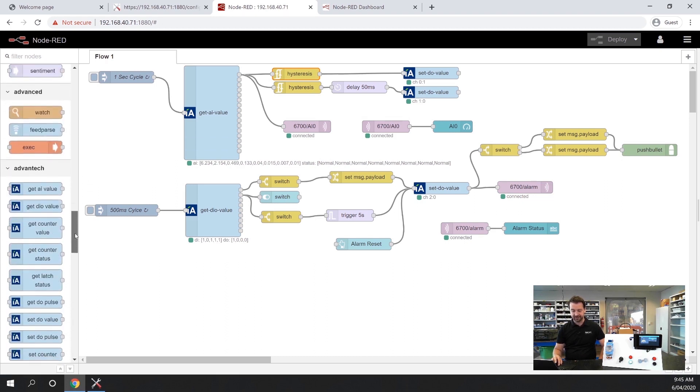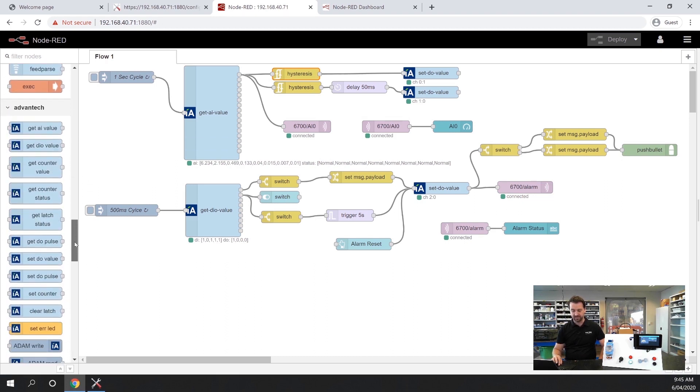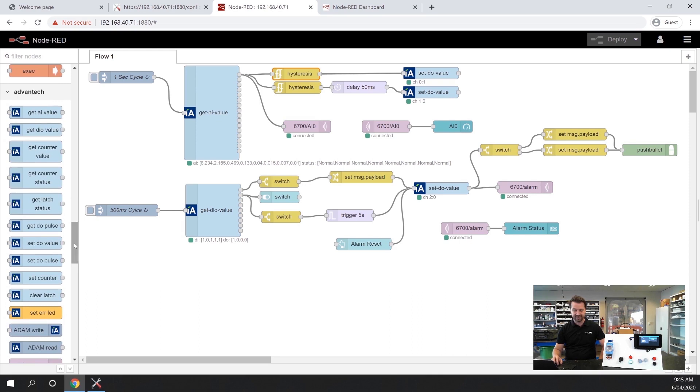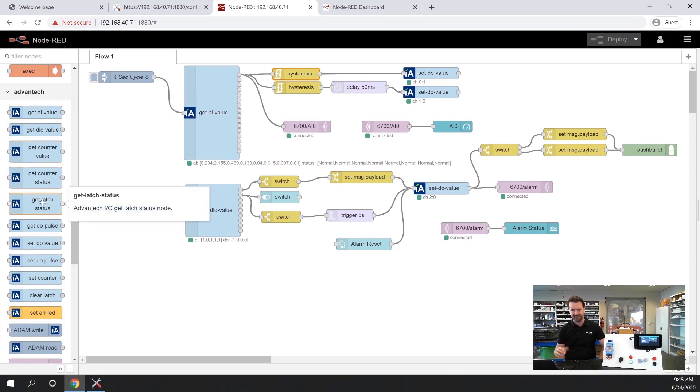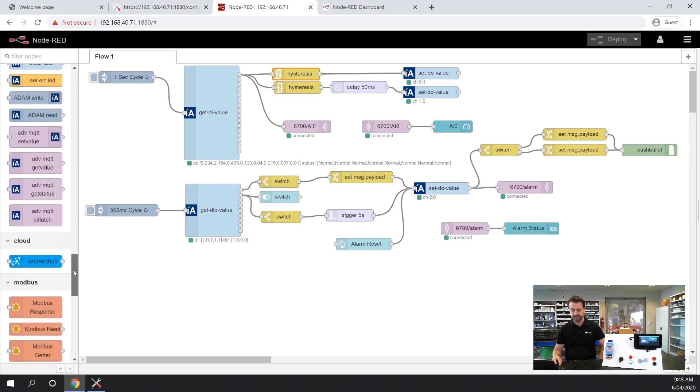The really important thing is that Advantech has baked in some nodes for this device which makes the programming really really simple and you can see a few of those nodes already installed in this flow.